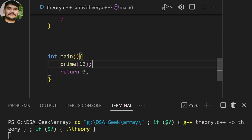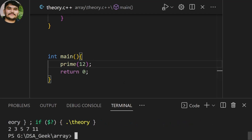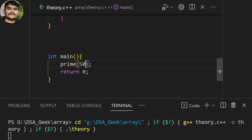Okay, so 2, 3, 5, 7, 11 — as you can see all the numbers which are prime numbers are already included in the list. Our code ran successfully.